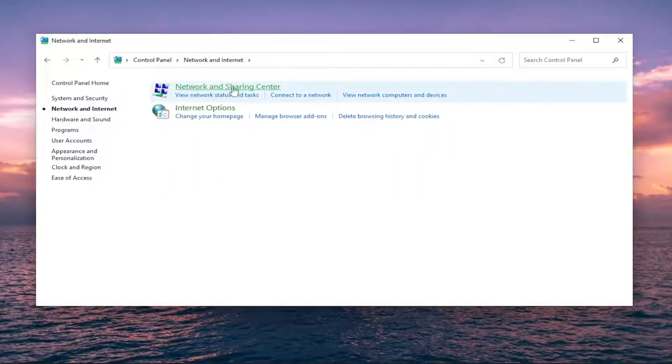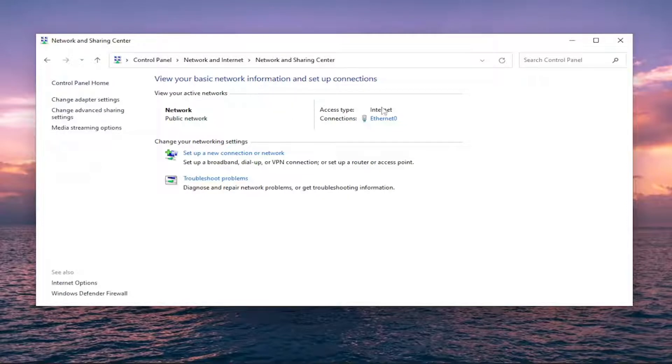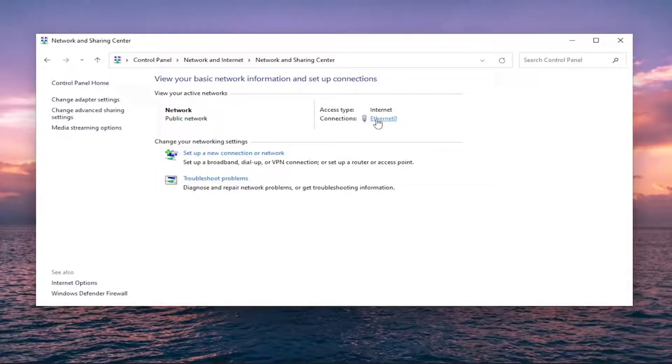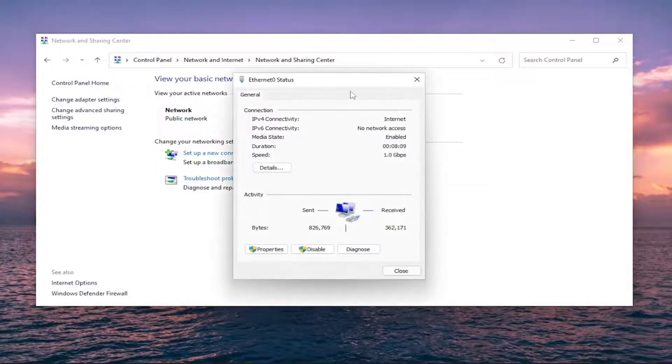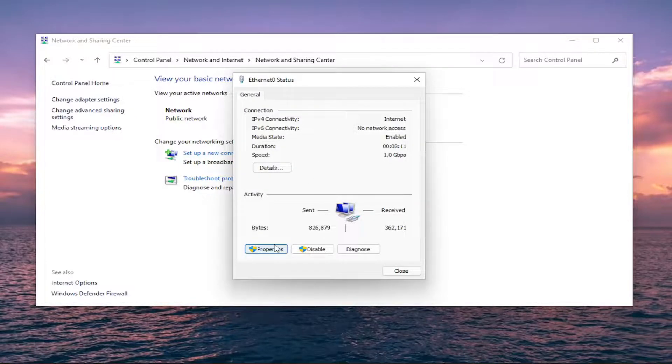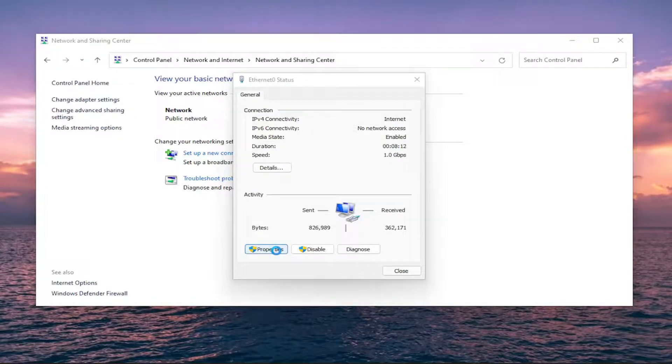Select Network and Sharing Center, and then underneath Internet, select the hyperlink for whatever connection type is listed here. Just go ahead and left-click on that. And you want to select Properties.